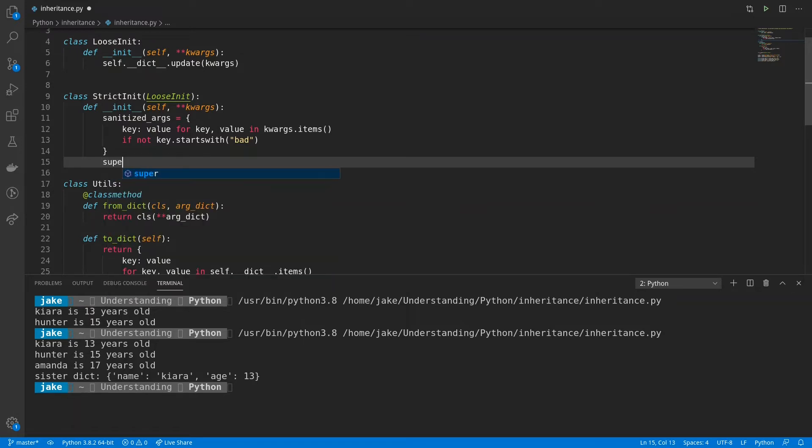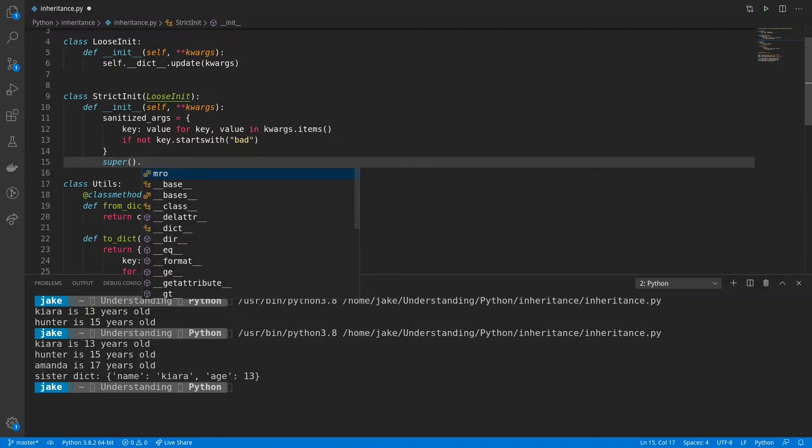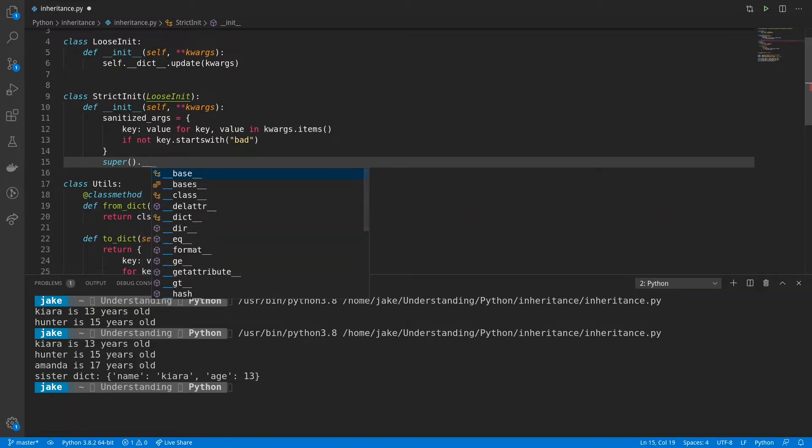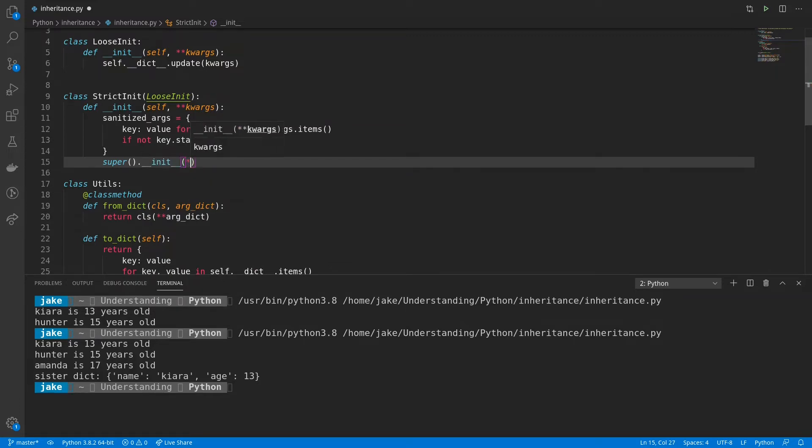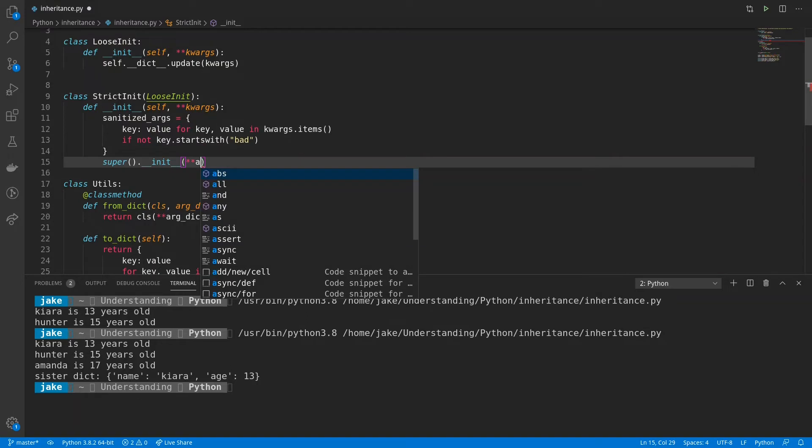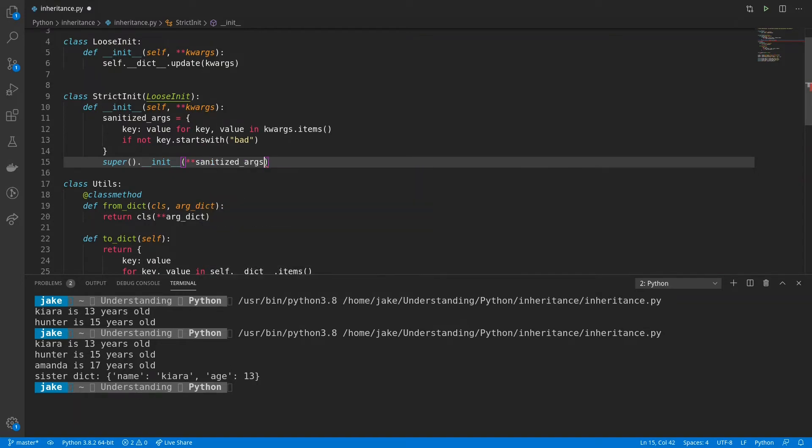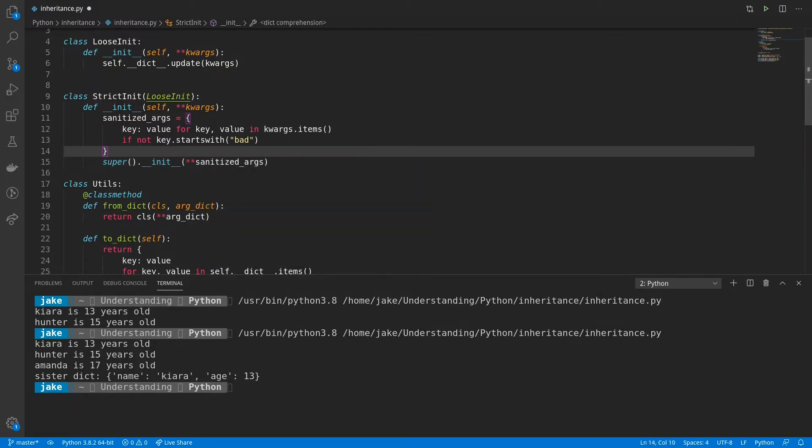And that is with the super built in. And what super does is allow us to call a method on our parent. And here we can call init passing in star star sanitized args. And then that is what's going to finish the initialization process updating our class's dictionary.